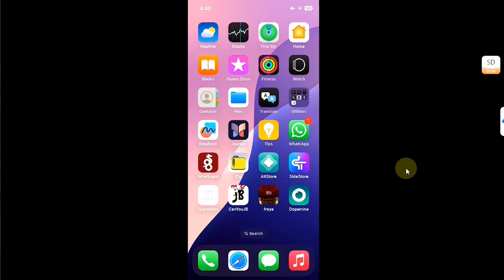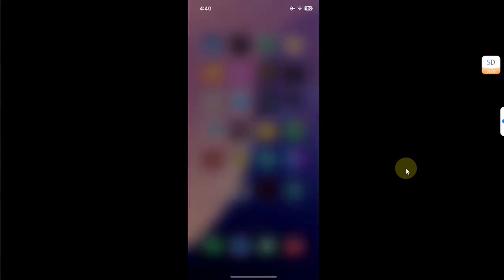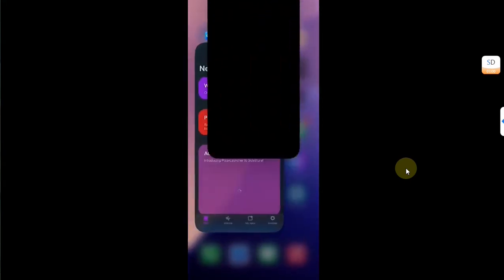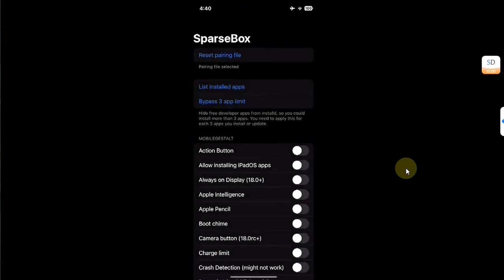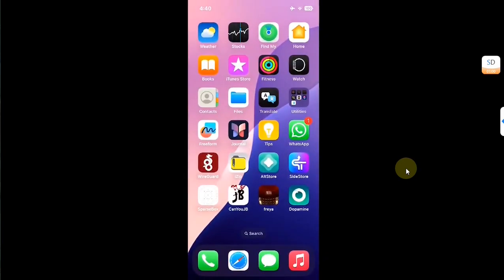A little note: at any given time you can only use SideStore or SparseBox — not both simultaneously, or they will crash. Go to the app switcher, close one, and then open the other. They will not work properly if both are open at the same time.